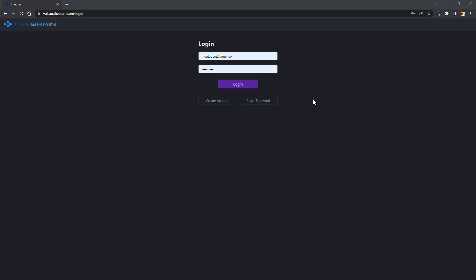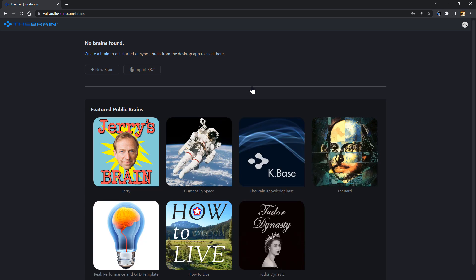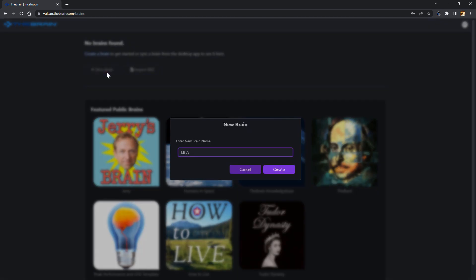Ready to get started building your own digital brain? Create an account and log in at thebrain.com. Now I'll click on new brain and give my brain a name to get started.